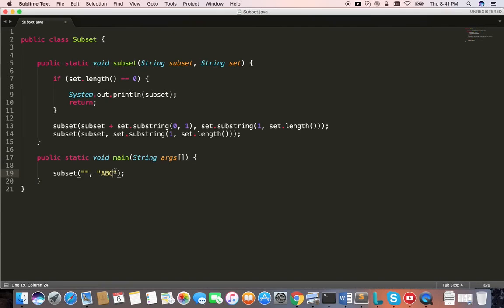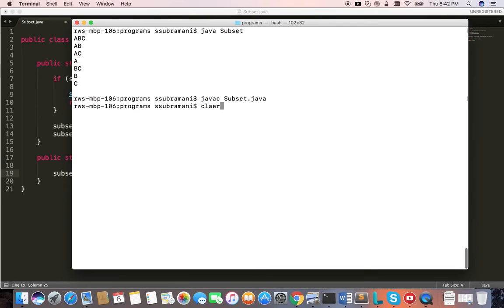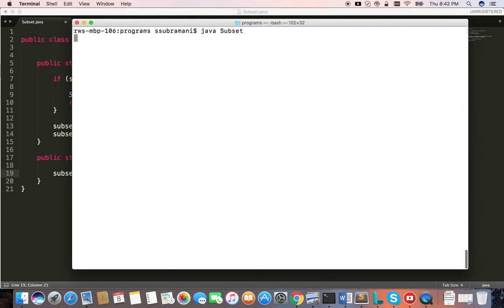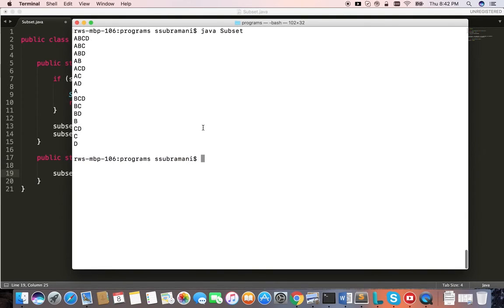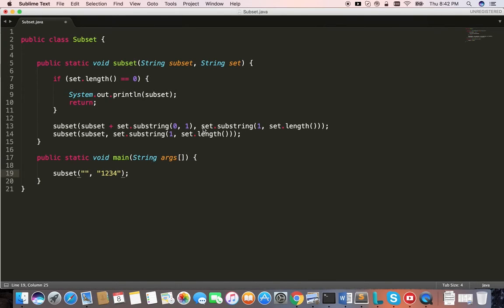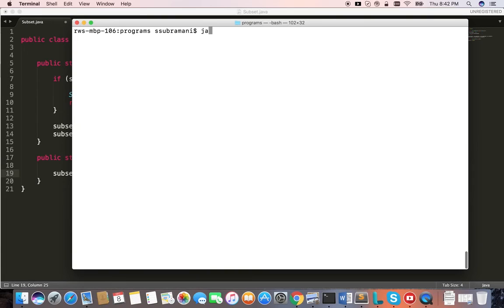Let's also test by giving four characters. I'll change it to a four-character string — one, two, three, four — let's see. That becomes easy to compare. Let's run and see.